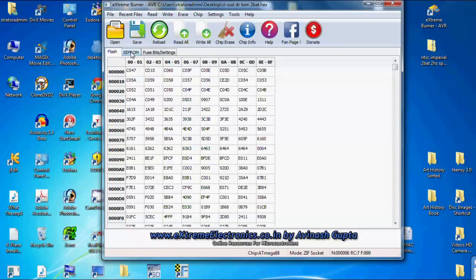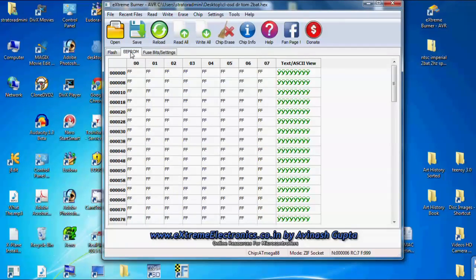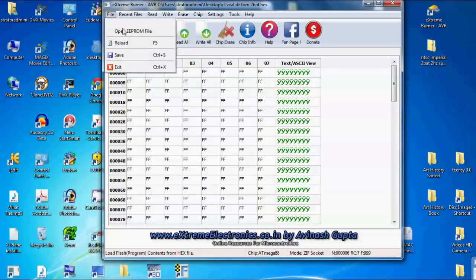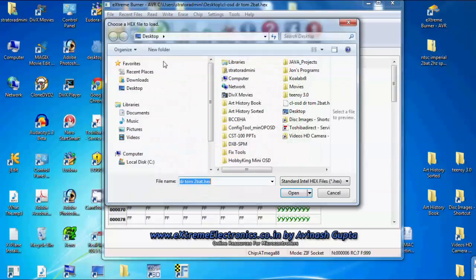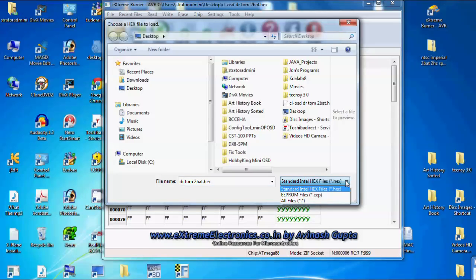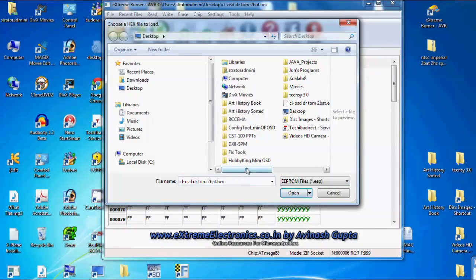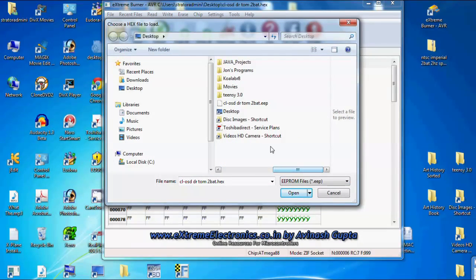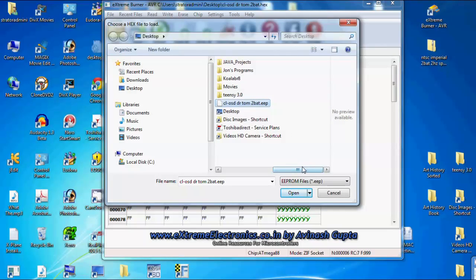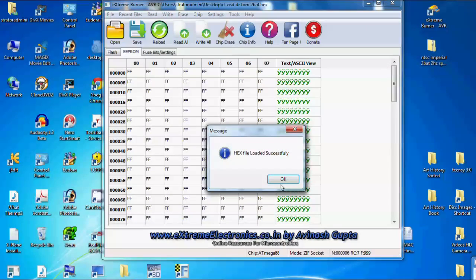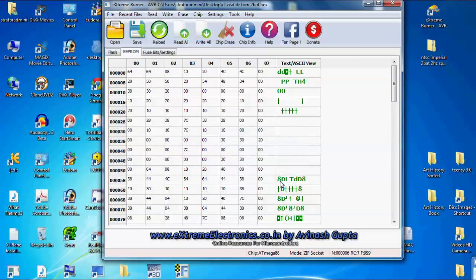Next we're going to do the EEPROM tab which is this one. So let's go to file and open the EEPROM file and we're going to select EPP for EEPROMs and select the Dr. Tom 2 battery EEPROM file and open that. It says that it loaded successfully and you can see the data change right here.